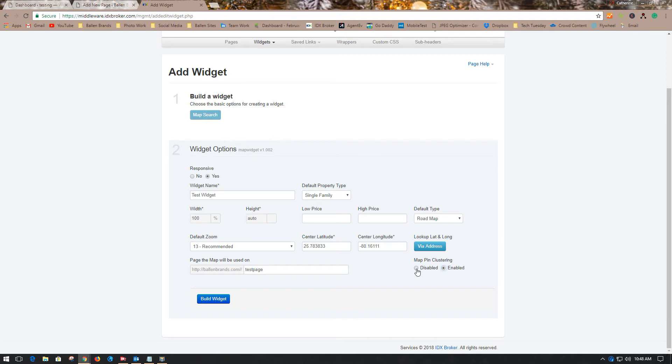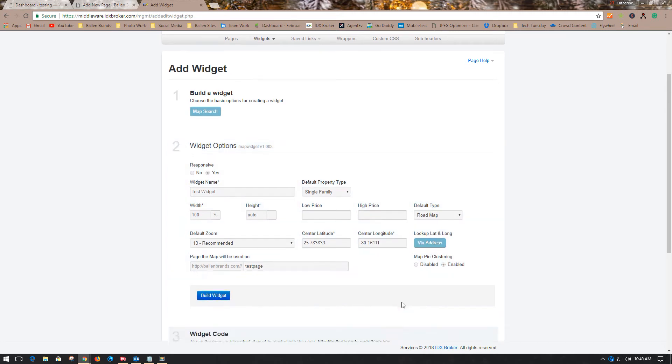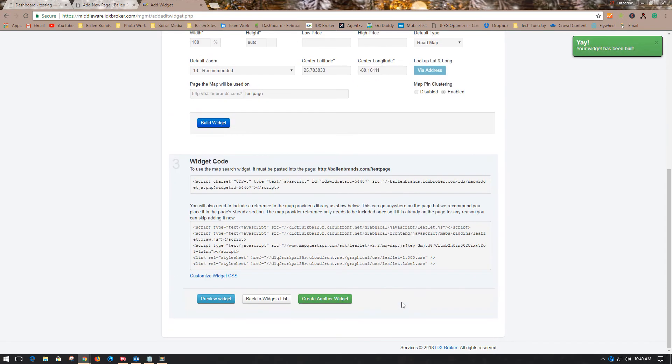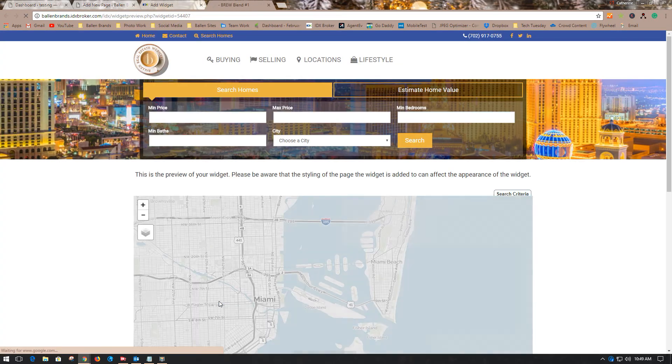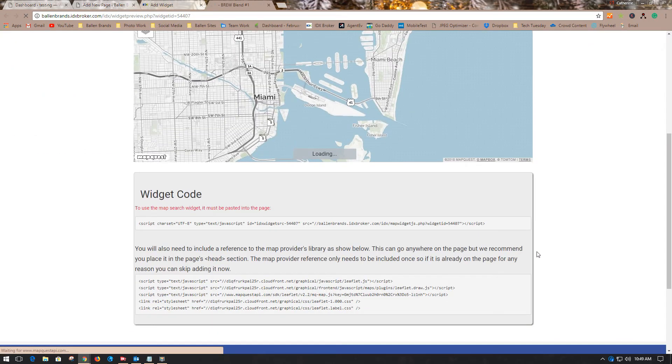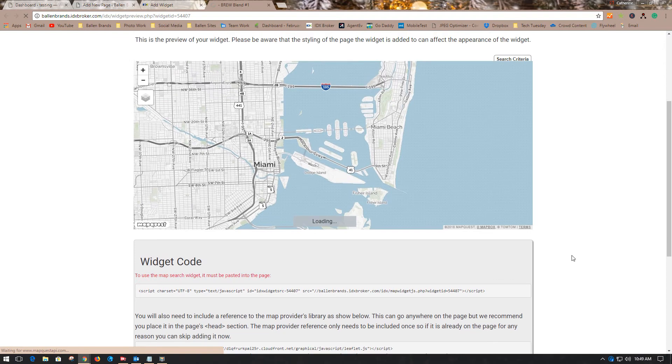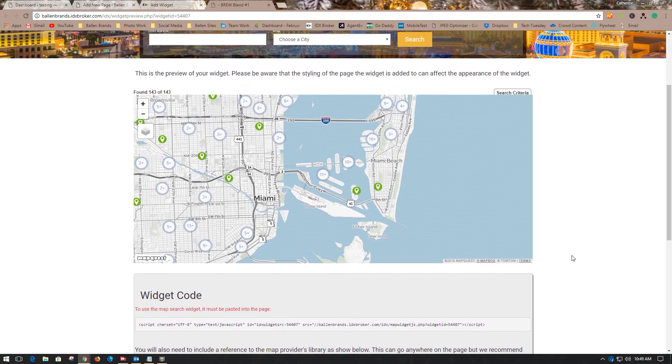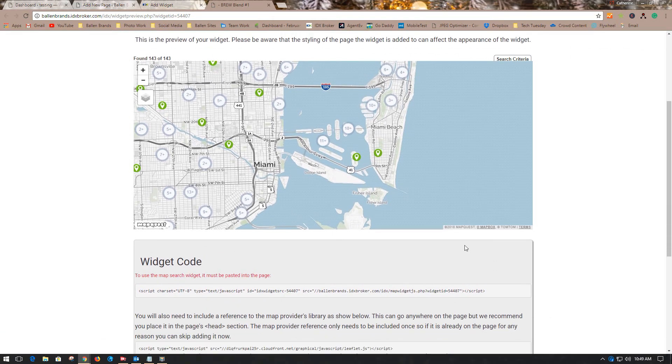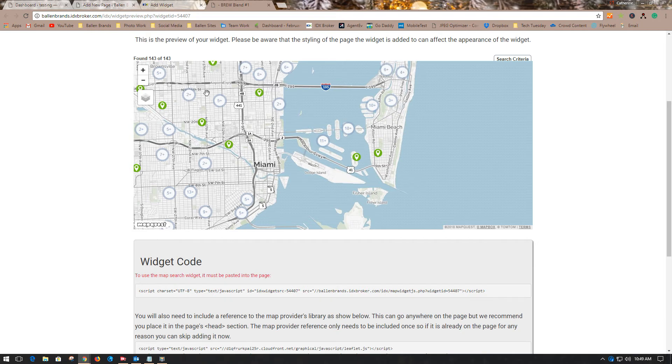We're going to build the widget. It's going to give you the code here to add to your page, and you need to add both of these codes for it to work. Let's preview the widget. There we go - we've got your map widget centered around your address, and it will show other properties near that address that are also for sale.